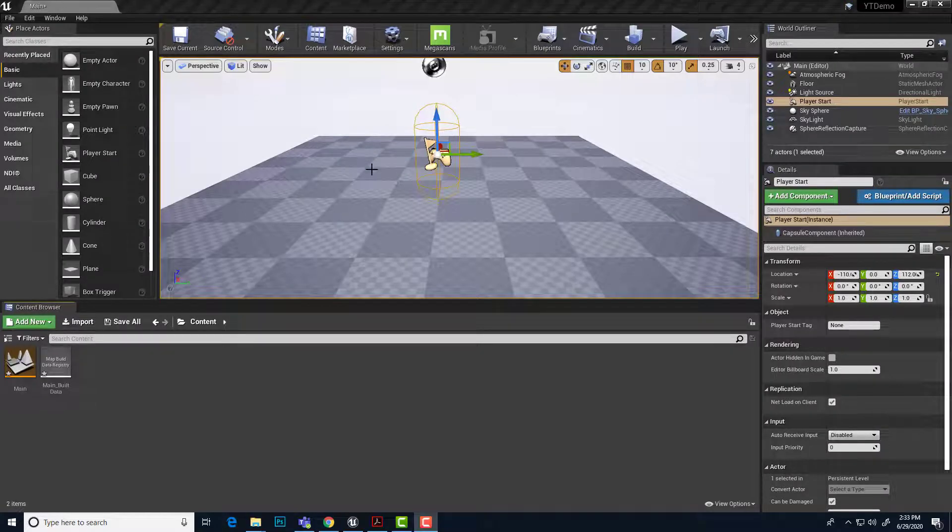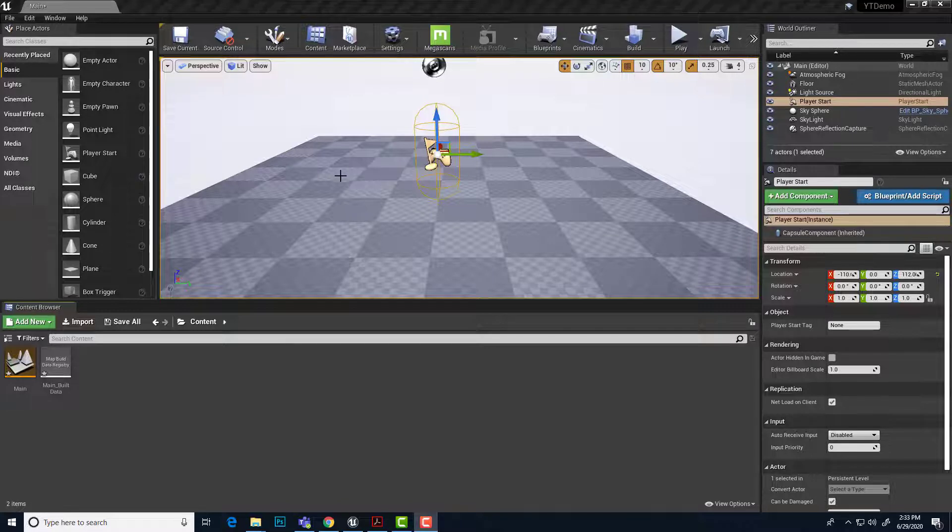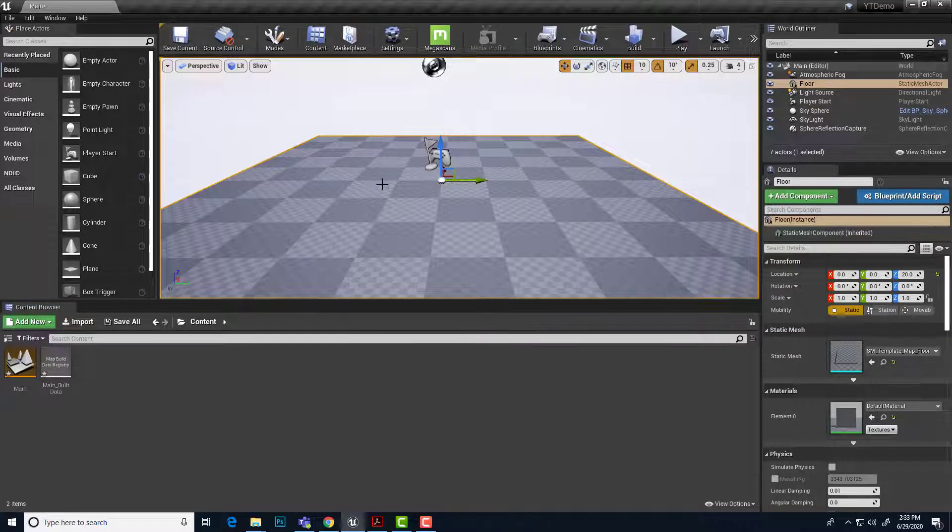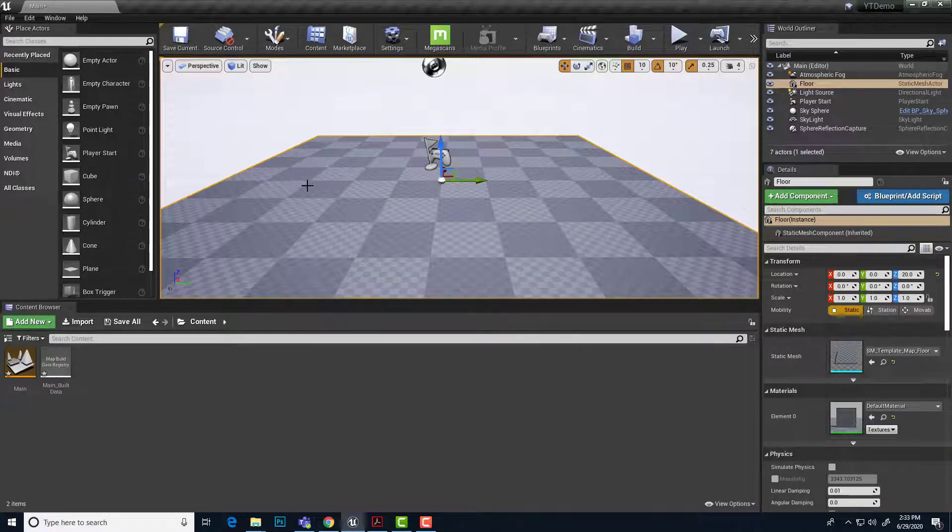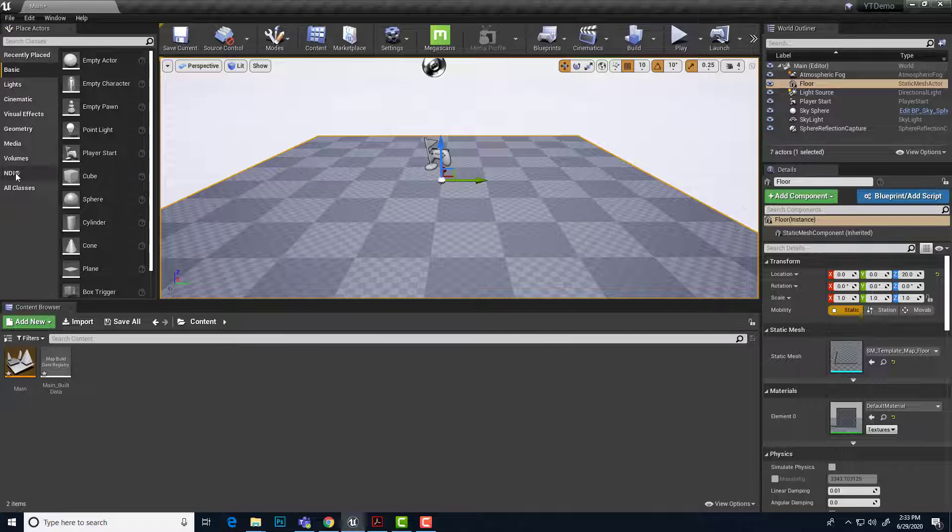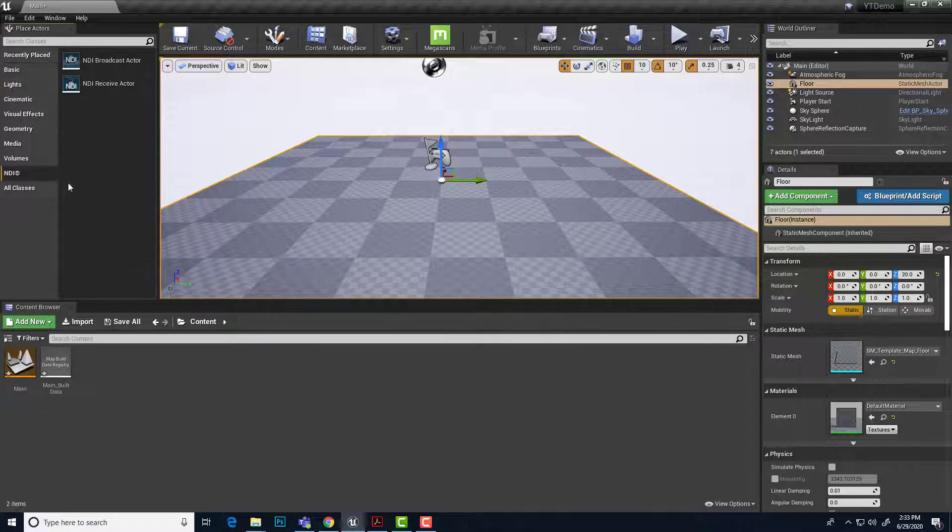Let's bring in an NDI broadcast video into our Unreal project here. So I've got a brand new project set up. There's nothing else in it. I'm in Unreal 4.25 on a PC, and the NDI plugin is installed and working.